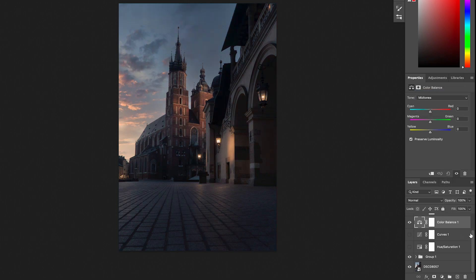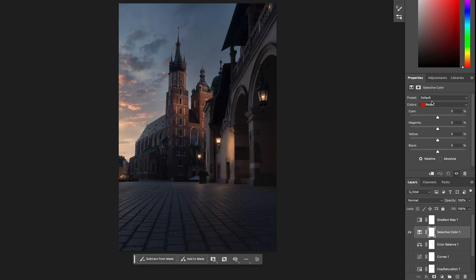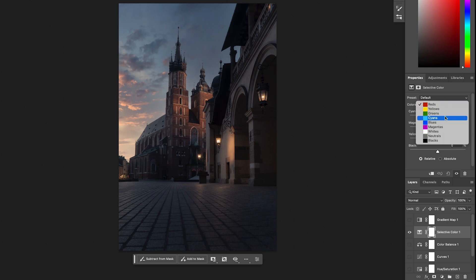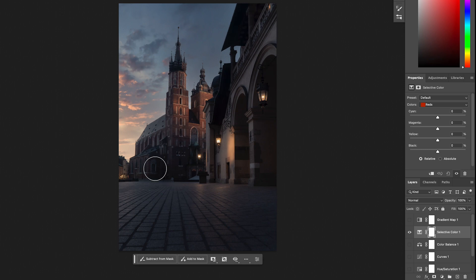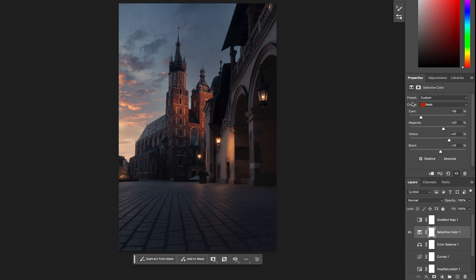With Selective Color you can choose a channel: Red, Yellow, Green, Cyan, Blue, Magenta, White, Neutral, and Blacks — and target a specific color. For example, going to Red and wanting the church to be even more red, I add some Magenta and Yellow, and reduce Cyan (which is the opposite). Bringing a color darker will make it look more saturated.